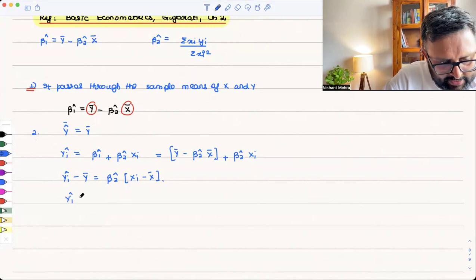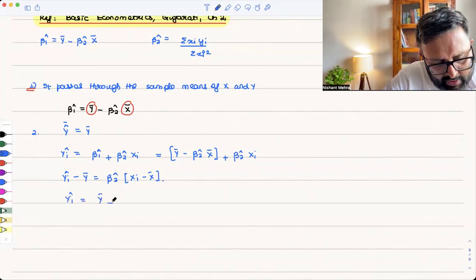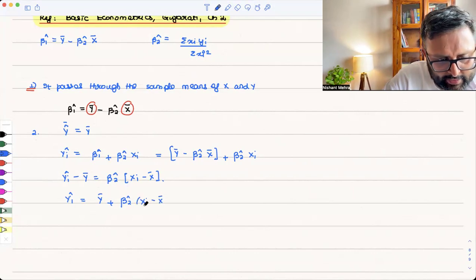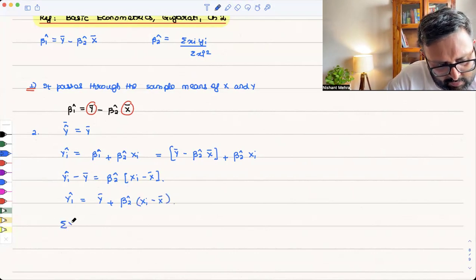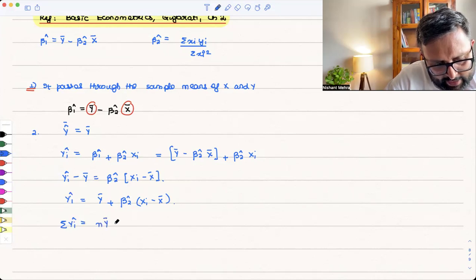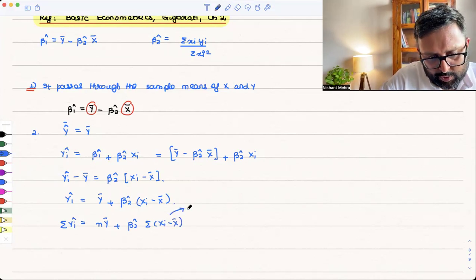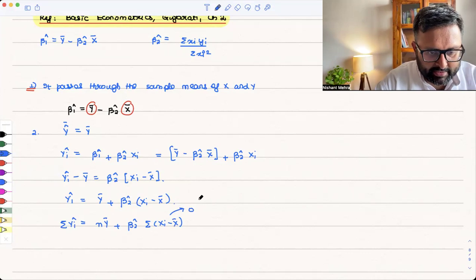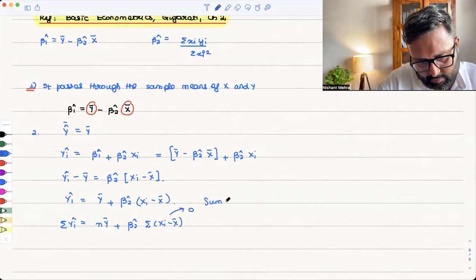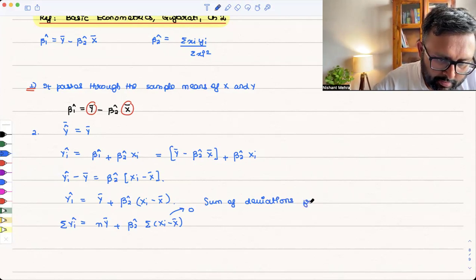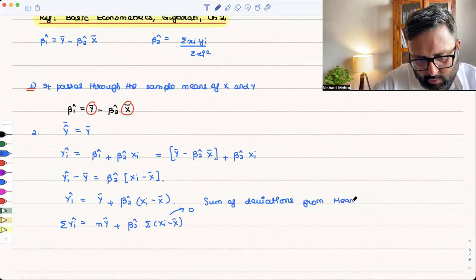We can write ŷᵢ = ȳ + β₂ hat·(xi − x̄) and then sum both sides. Summation of ŷᵢ equals nȳ, since β₂ hat is a constant and comes out of the summation sign, and summation of (xi − x̄) equals 0 — the sum of deviations from the mean is zero.